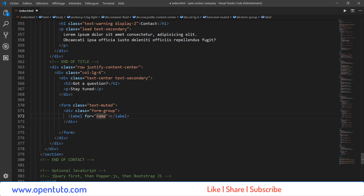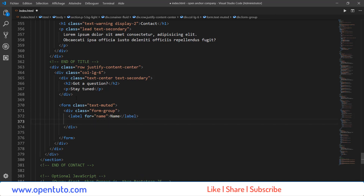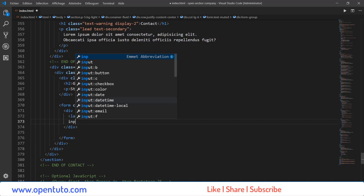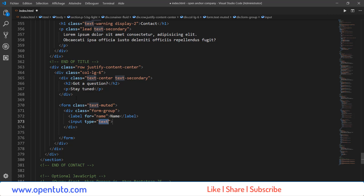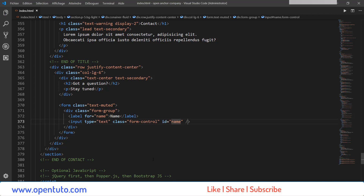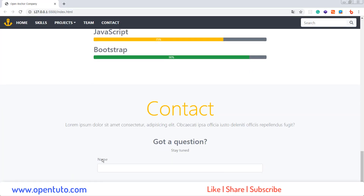Un label : Nom — Name. Après, un input de type Text. Je vais lui appliquer la classe FormControl, que nous avons déjà vue. Et pour lier le label à l'input, on va utiliser un ID qui est le même que For : Name, Name. J'enregistre. Donc, si je clique ici sur Name, la zone de saisie gagne le focus.